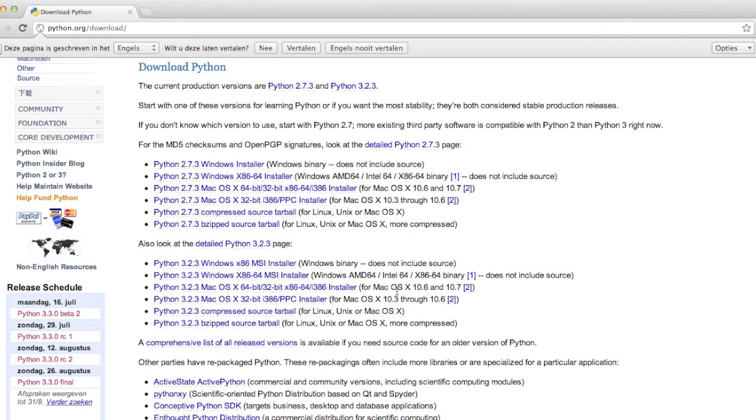Let me just install it. I've already installed it because this is an updated video. So I'm not going to install it again.